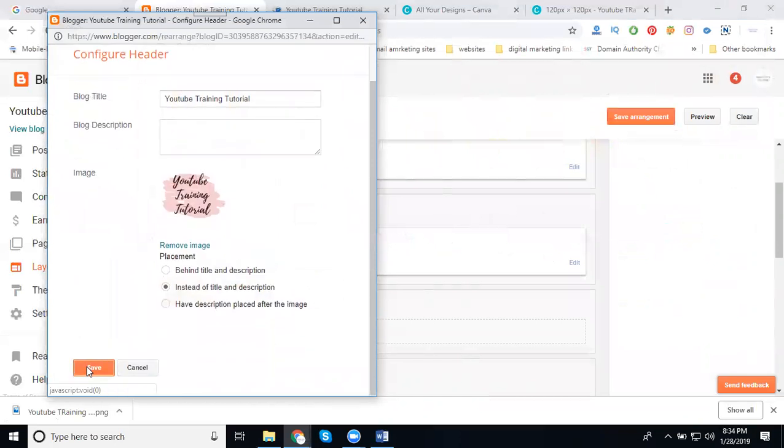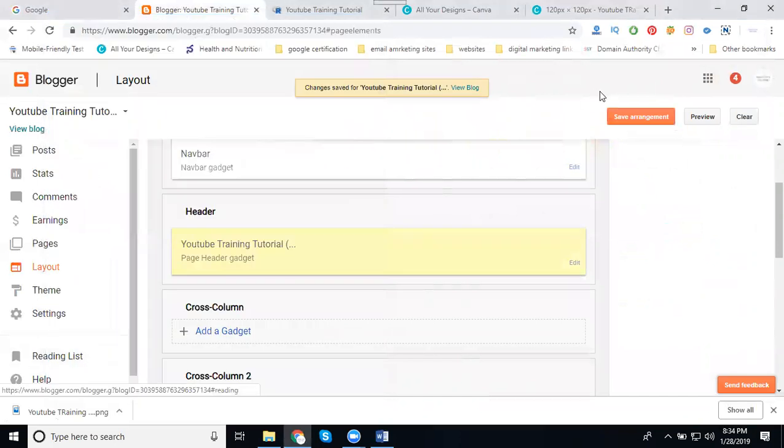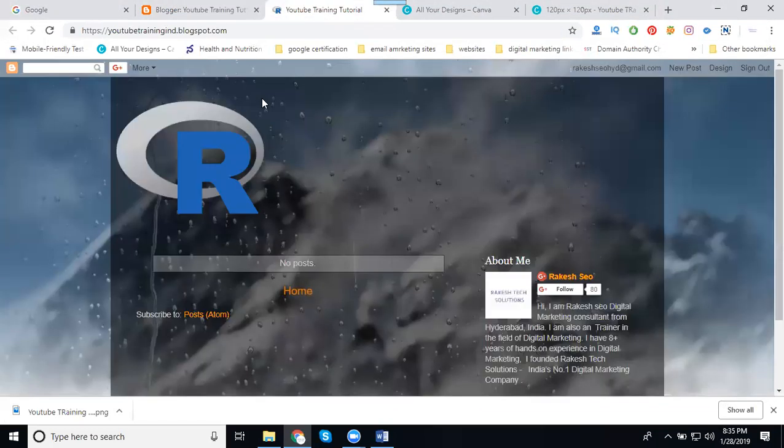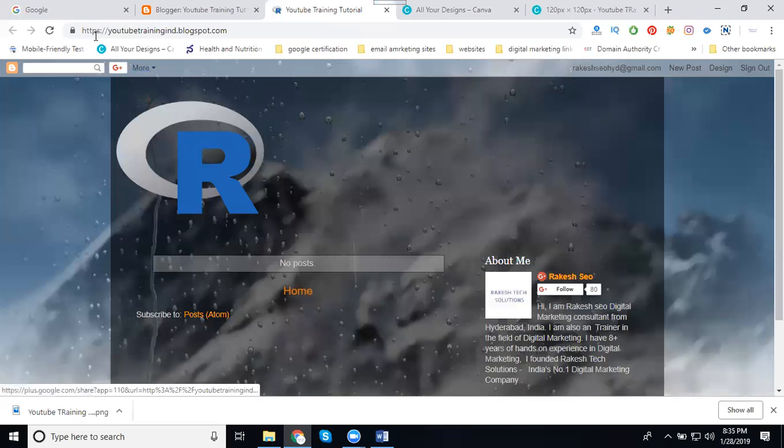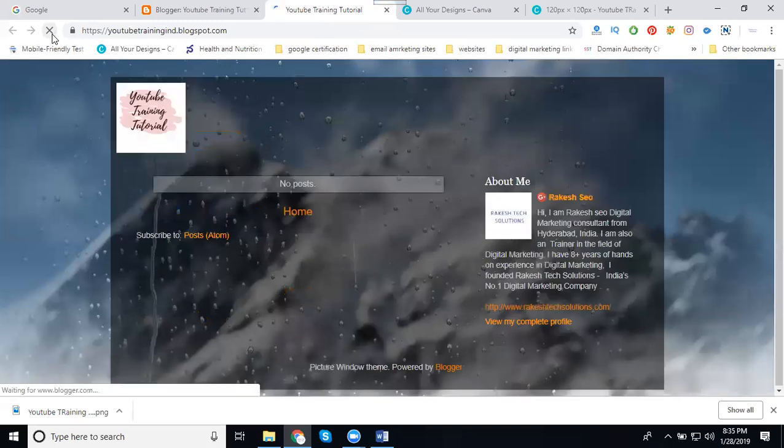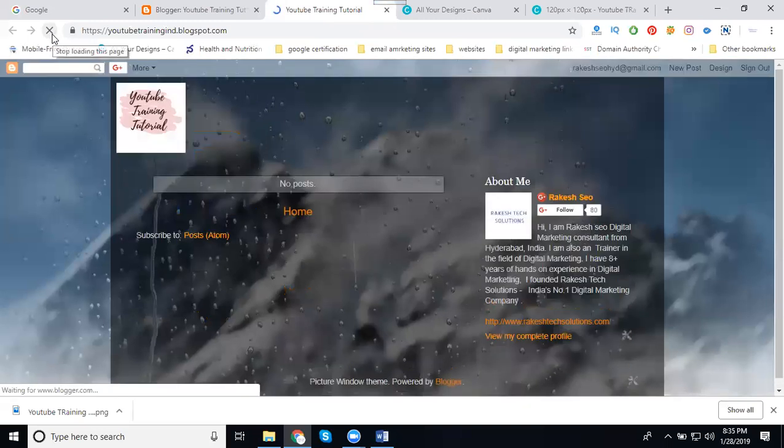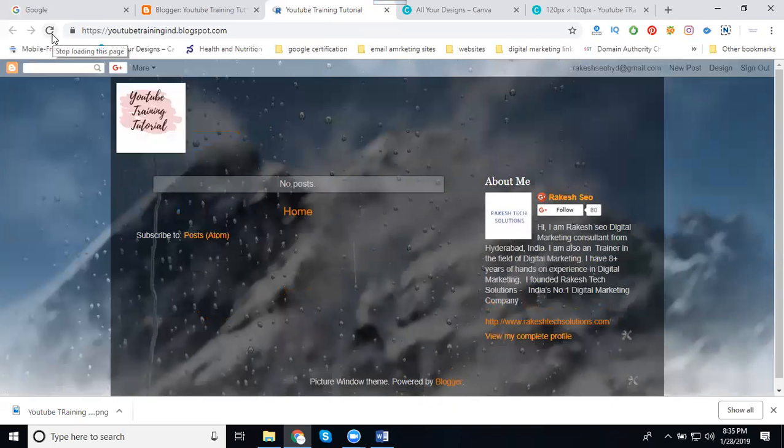Click Save Arrangement. My logo previously was 'R', a big logo. Refresh. I'm changing my logo size with 120 by 120 dimension.